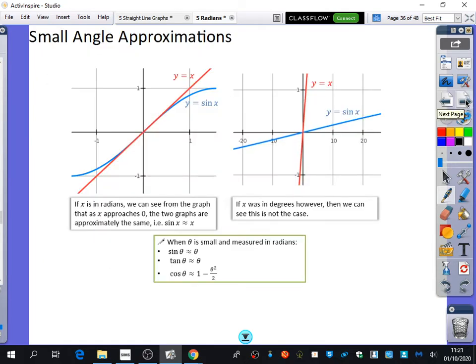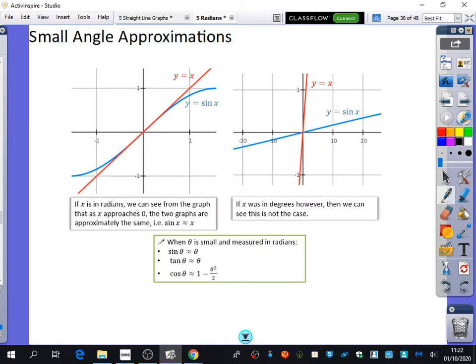For the small angle approximations: if x is in radians, we can see from the graph that as x approaches zero, the two graphs are approximately the same, i.e. sin x equals x. However, if x were in degrees, this is not the case - y equals x would be very steep, and y equals sin x going from zero to 360 would not look similar at all. That's why it only works in radians.